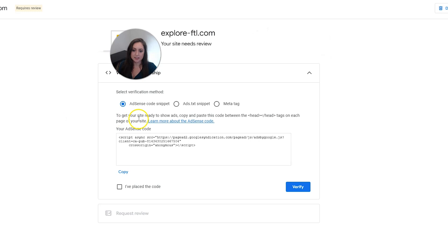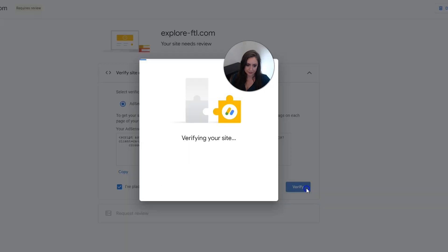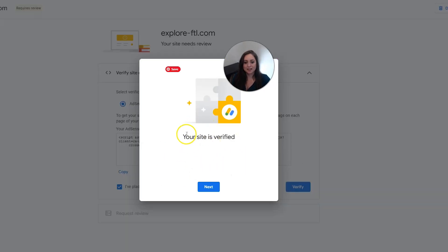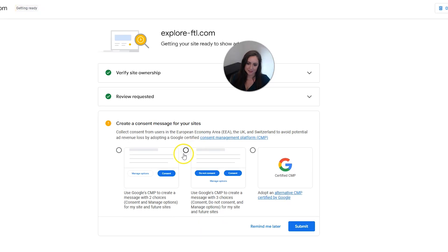So then we can click into your website. And then you could click here, 'I've placed the code' and then click verify. And you should get this little confirmation message that says your site is verified. And then you want to click next. And now finally, you can click the request review button.